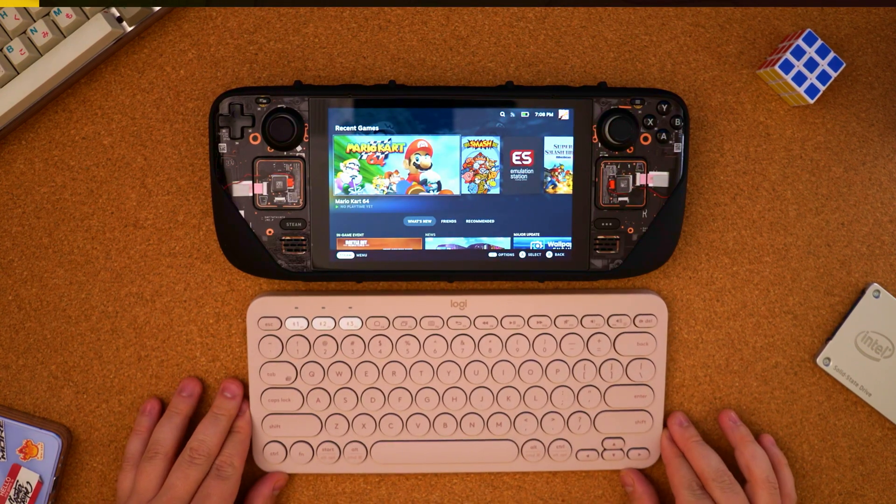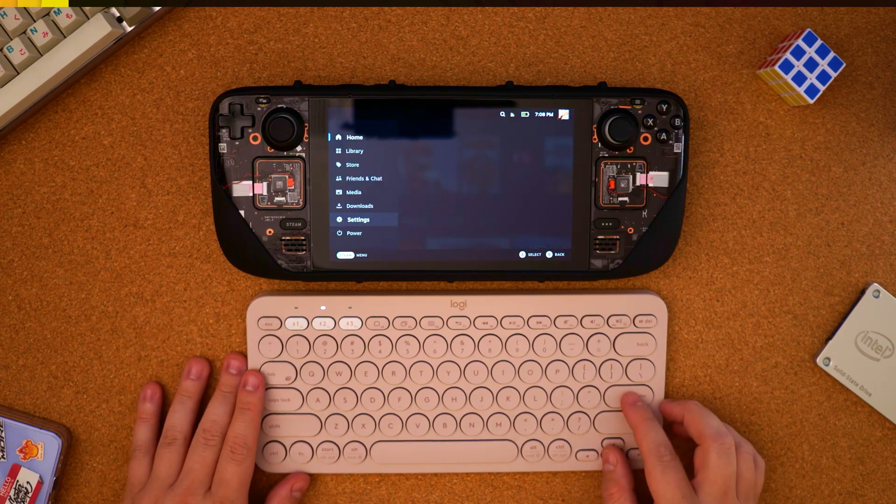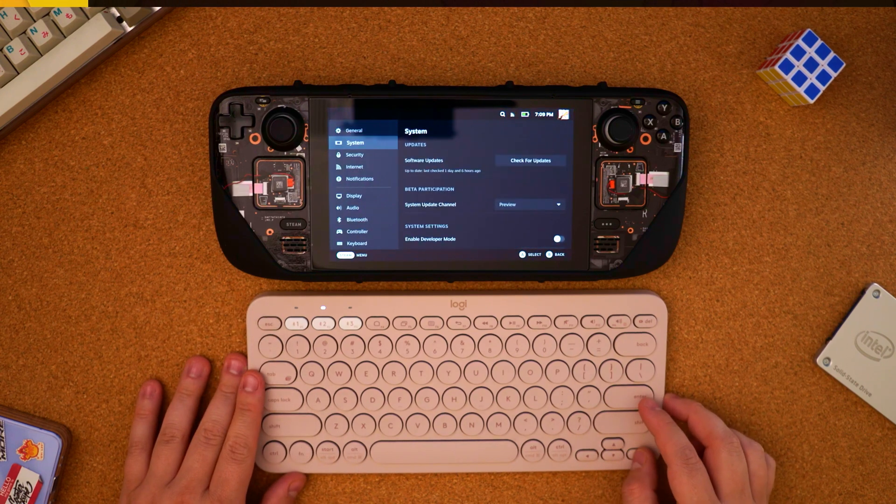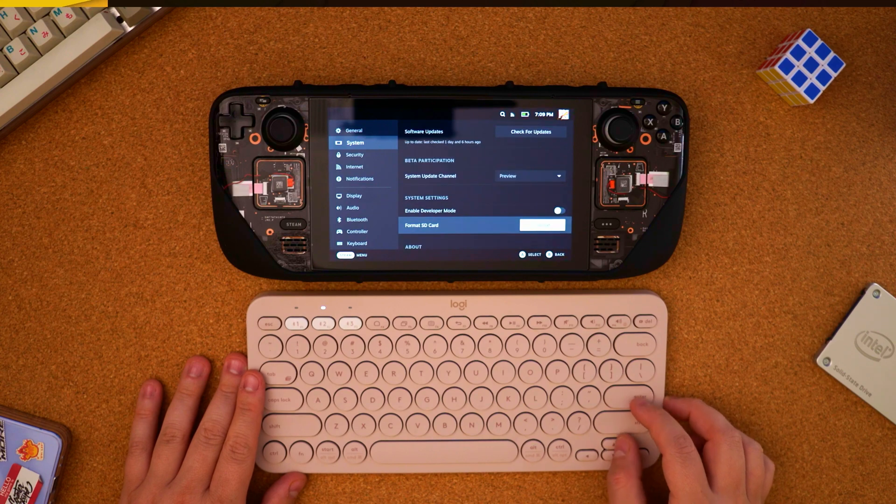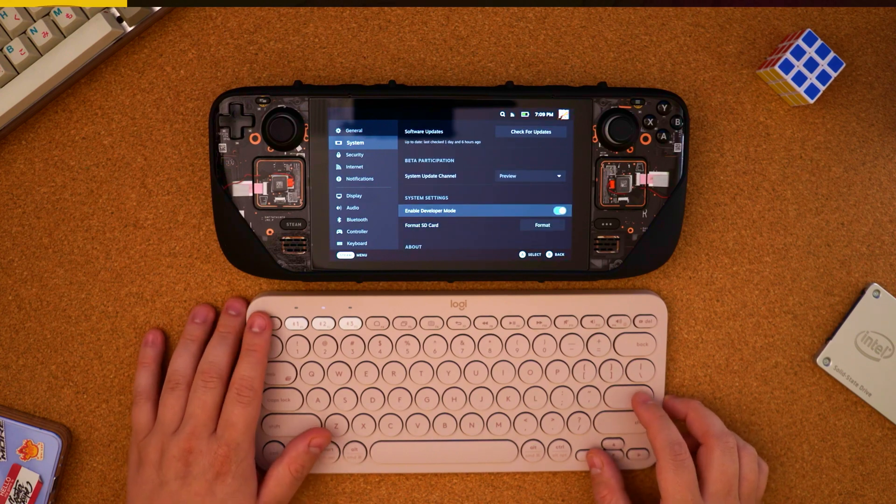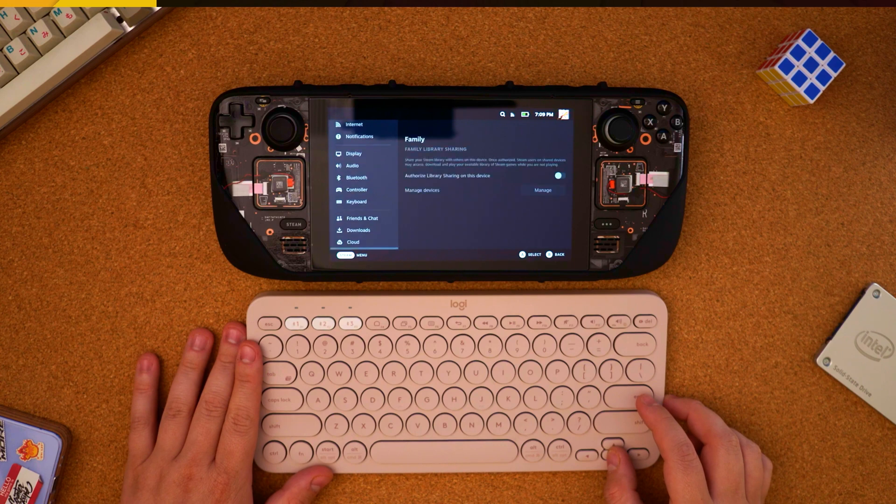Once you get all of this connected, we can go into the Steam Deck settings from here to system and we're going to enable developer mode. So you have that checked on, back out and scroll down until you get to the developer tab.